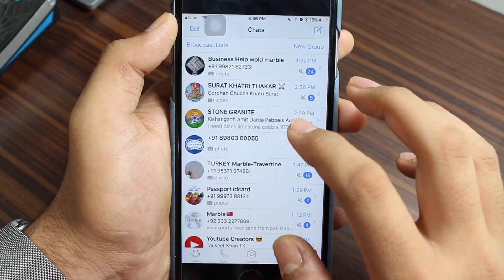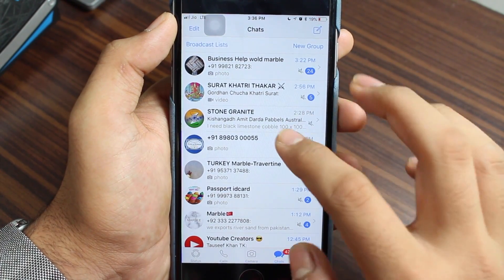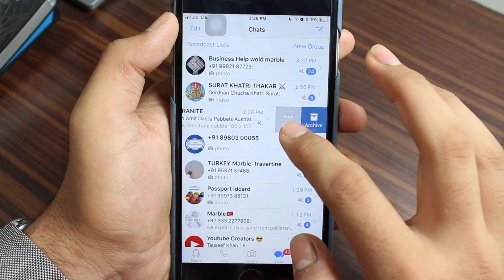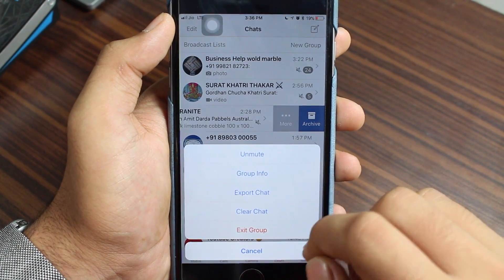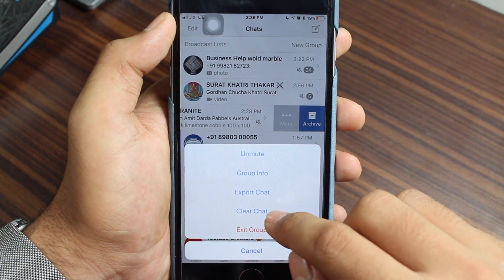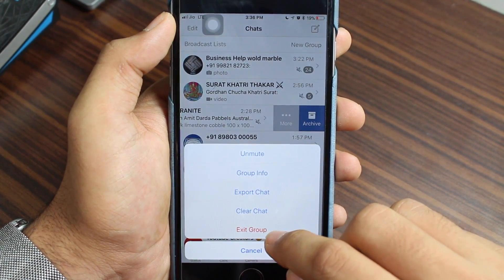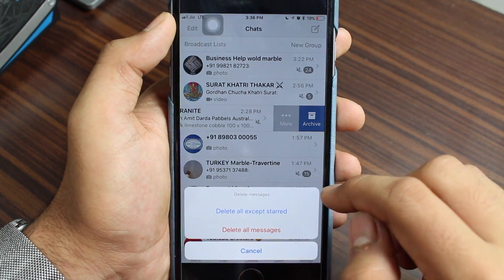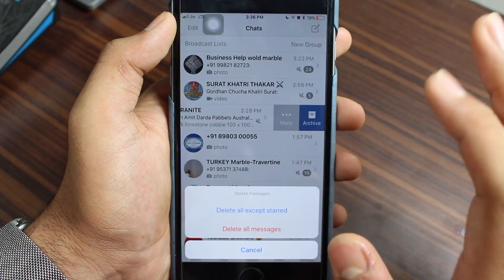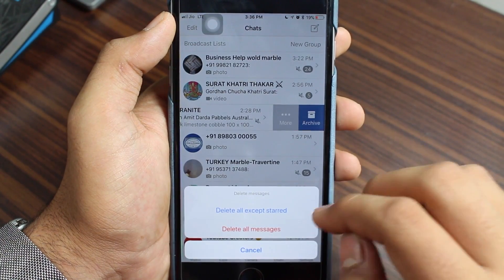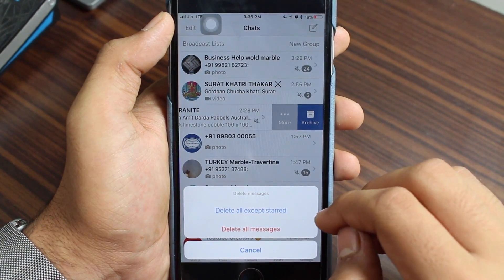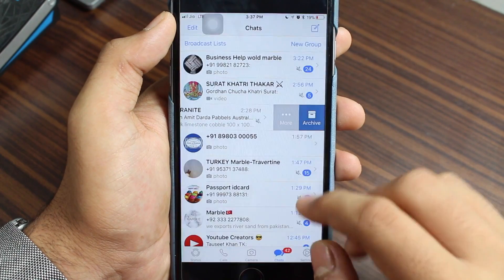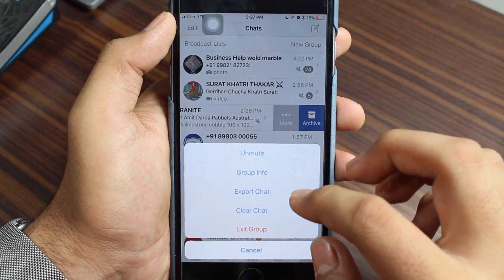An alternative way to do the same is to go to the Chat option and swipe from right to left on a conversation. Tap on the More icon, and you'll see the same two options: Clear Chat and Exit Group. To clear the chat, tap on it and you'll have two further options: Delete All Except Starred Messages, or Delete All Messages. Select whichever is convenient to you.